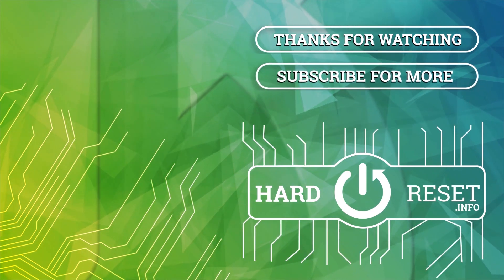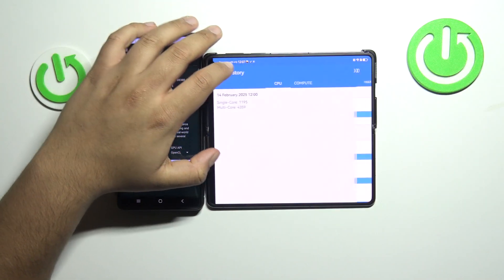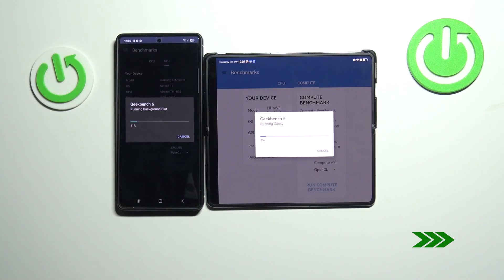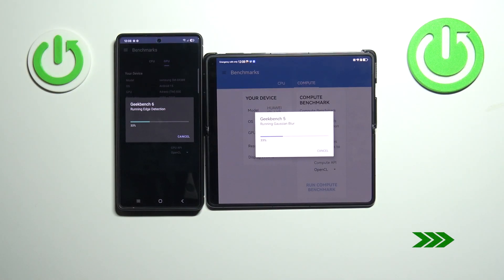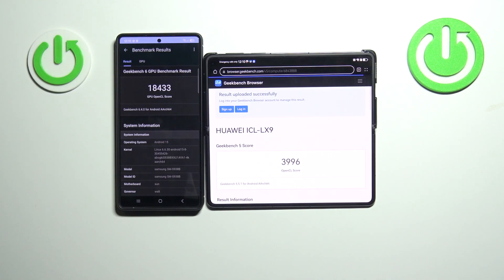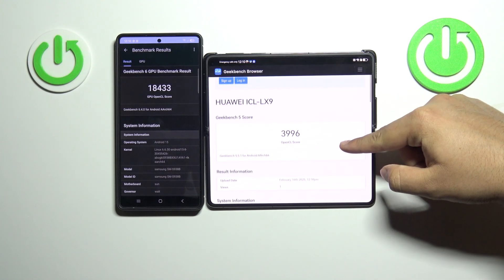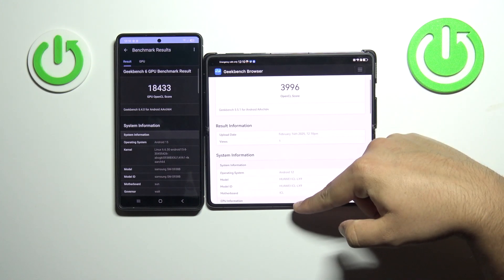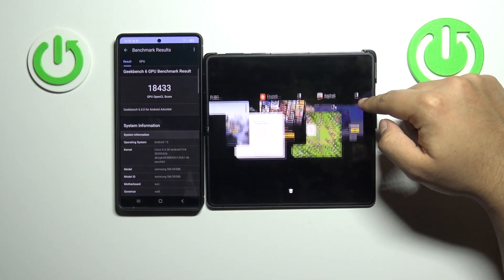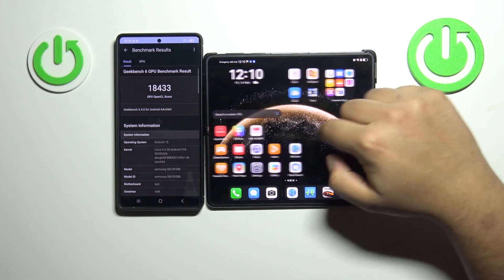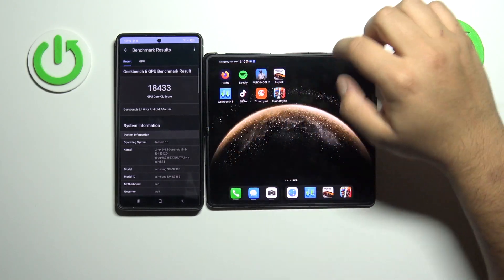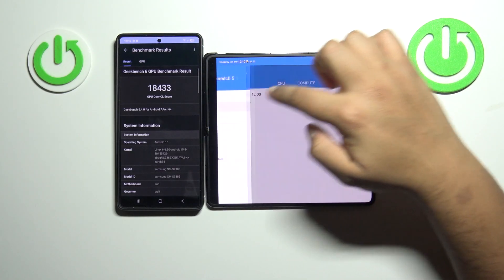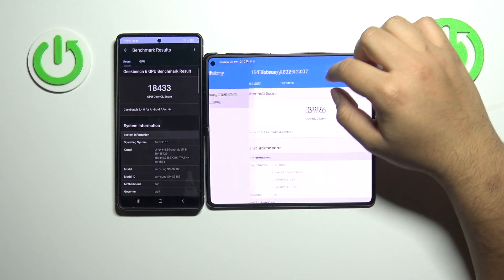So let's run the GPU now, GPU test. So our benchmark has completed. I would prefer to review the benchmark in the history right here.